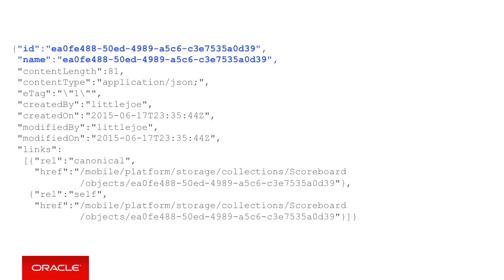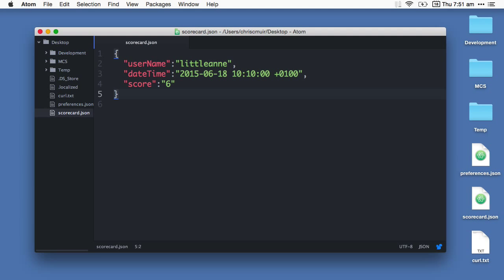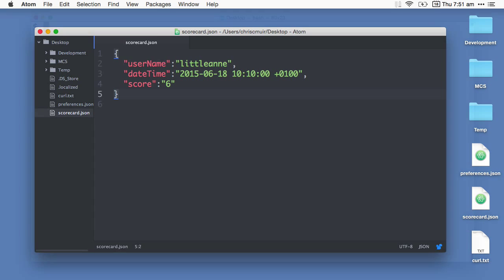Now imagine a separate little user called Little Annie, not Little Joe, but Little Annie, is also playing Spell Wars and she completes the game with a score of six. On completing the game, we want to upload the following JSON document to catch Little Annie's score.